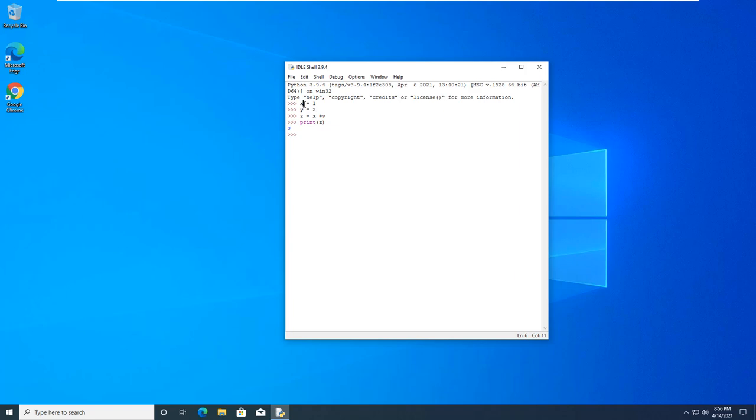So x is a variable, we're assigning it the value of 1. Y is a variable, we're assigning it 2. Z is a variable of x plus y.